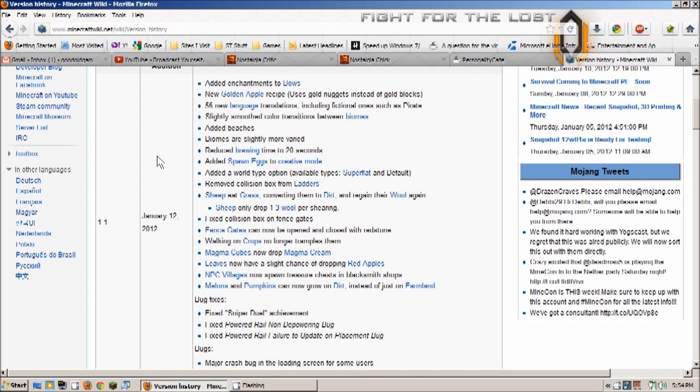In some of the pre-release footage that when you go into creative mode you can use these eggs to spawn pretty much every mob in the game, which is pretty neat especially for those making adventure maps and all that, it's pretty cool.